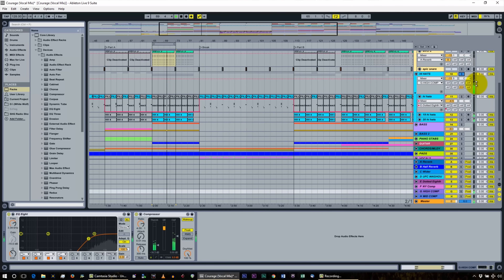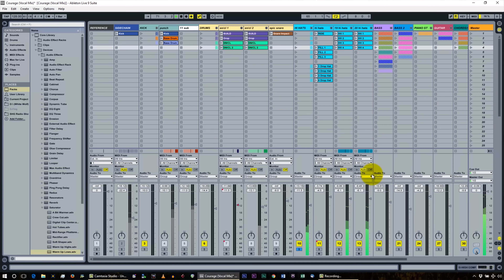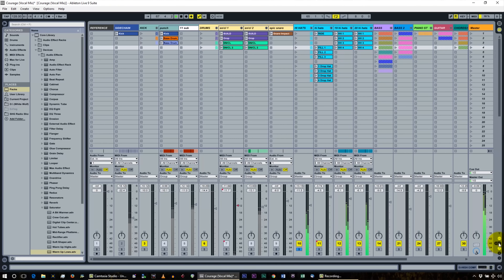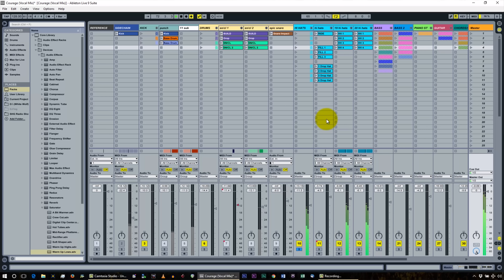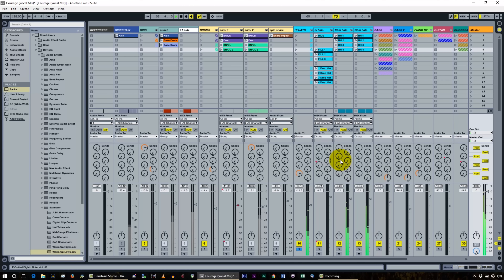A quick note: this is arrangement view. If I tab over to session view, you can manipulate your sends there as well. You see an S and an R — R being the returns. In the session view, when I press sends, the dials appear. These dials are the sends, represented as dials in session view, but as boxes in arrangement view. Moving send A in either view has the same effect.